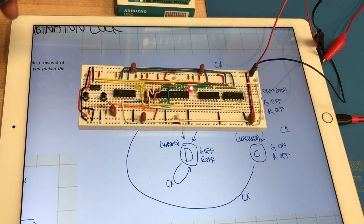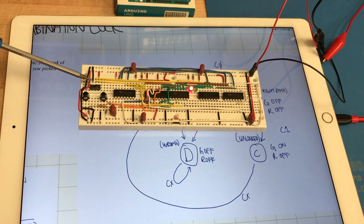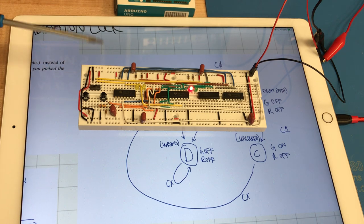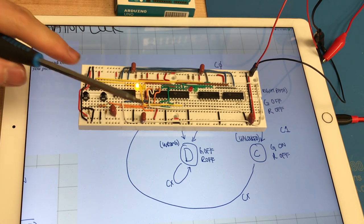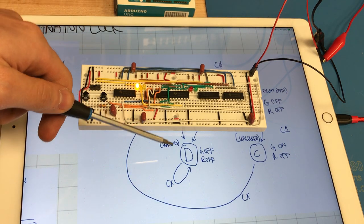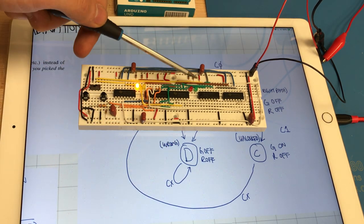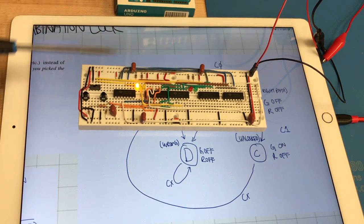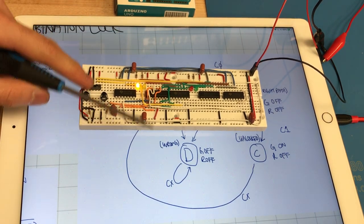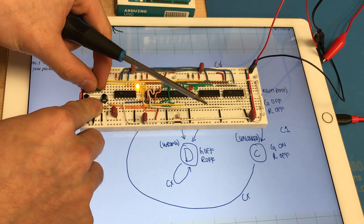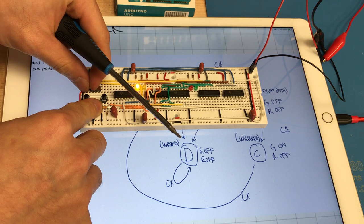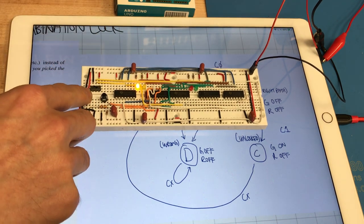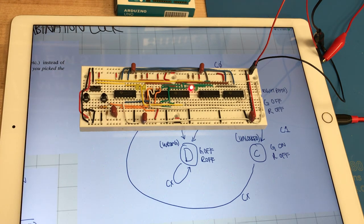From the reset state if we had entered the wrong input, so let's say combination input 1, we enter the state D which is both of these LEDs are off and no matter what you do from this point on, even if you change the input you can't get out of the state and the only way to get out of the state is to press the reset button.